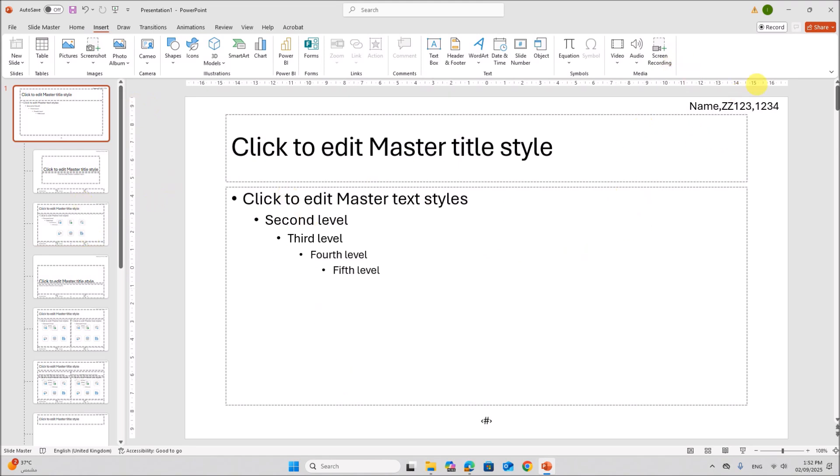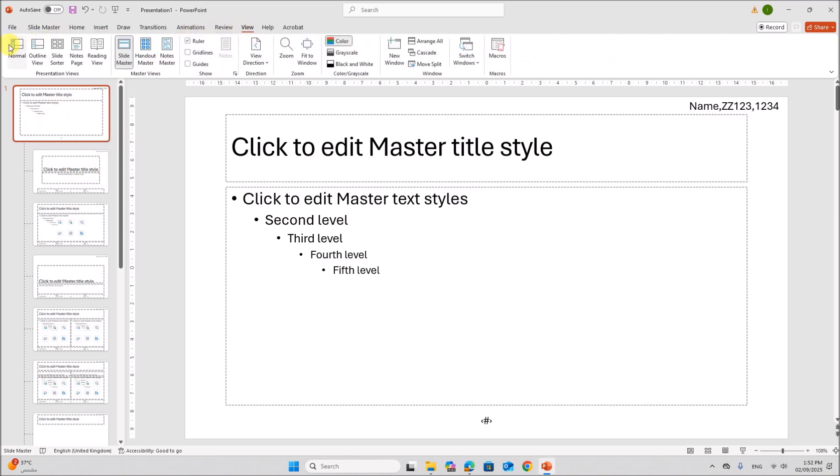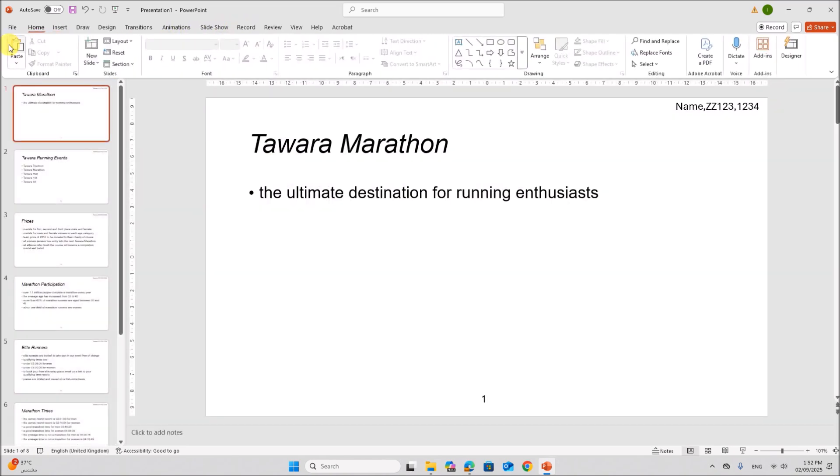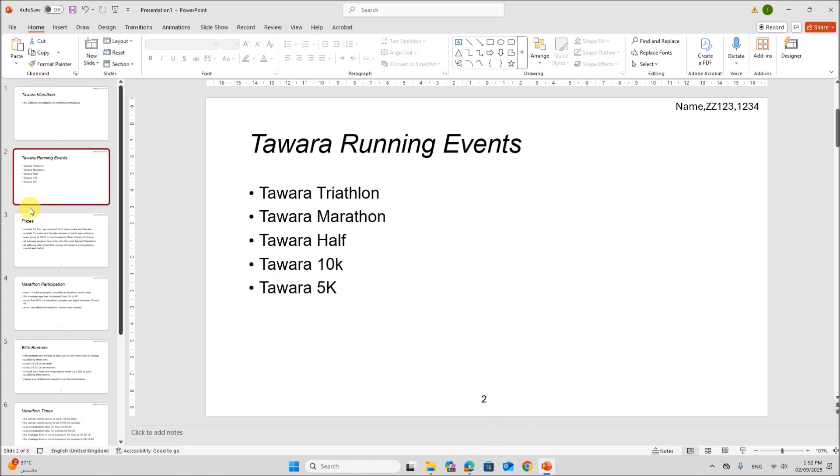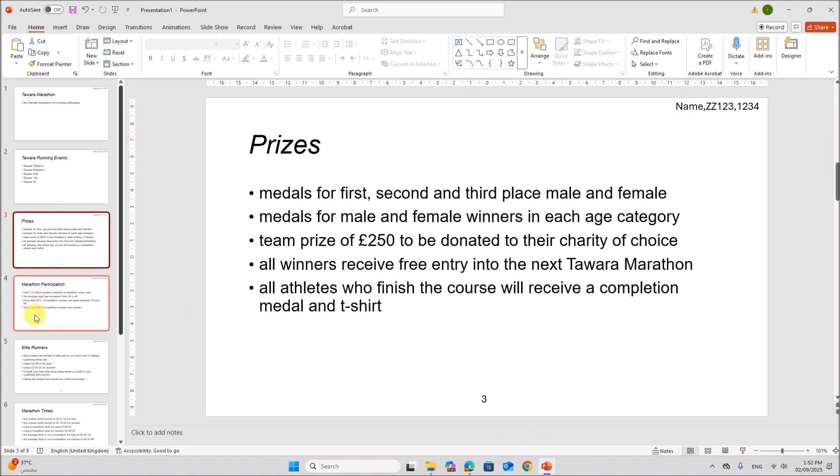So we have added the header and footer on the slide. Now you can come back to the normal view. Go to view, normal. So your name and the slide number will be shown on every slide.